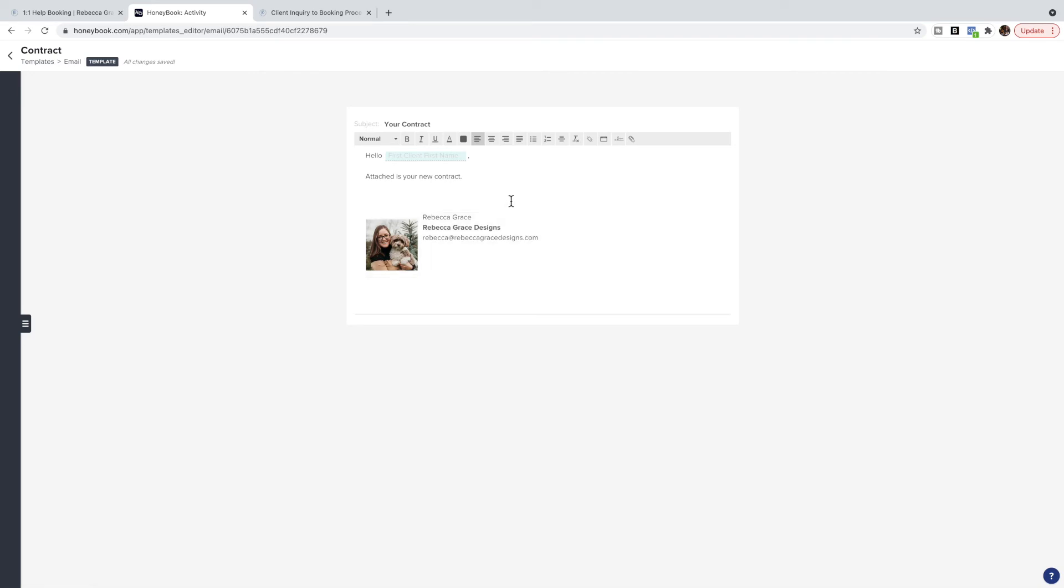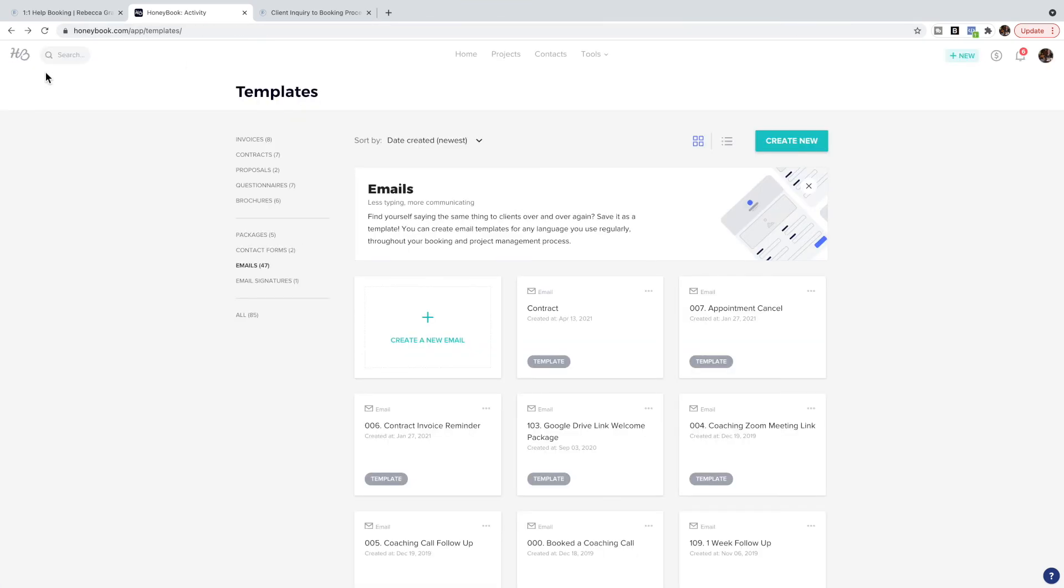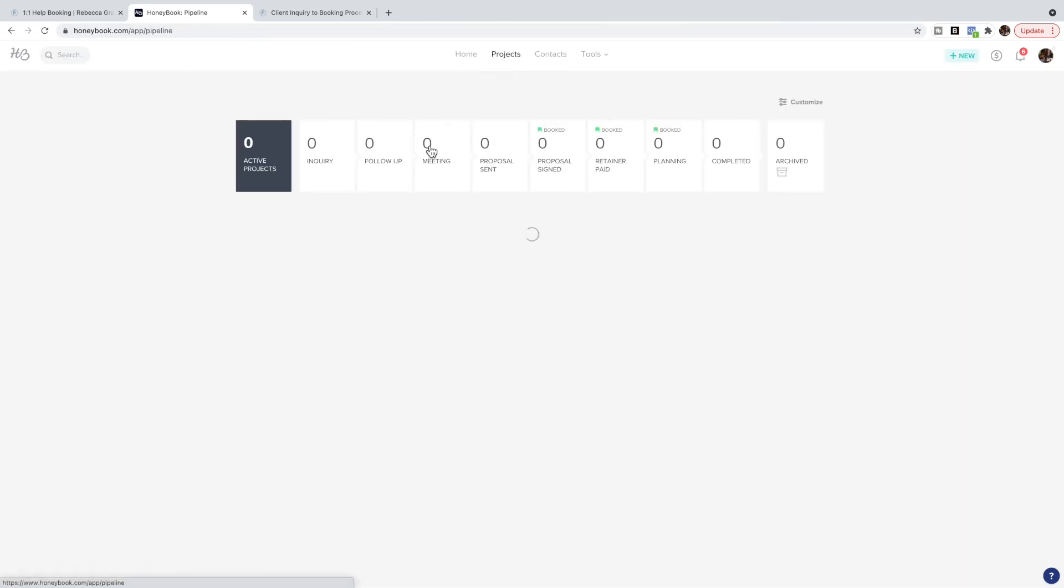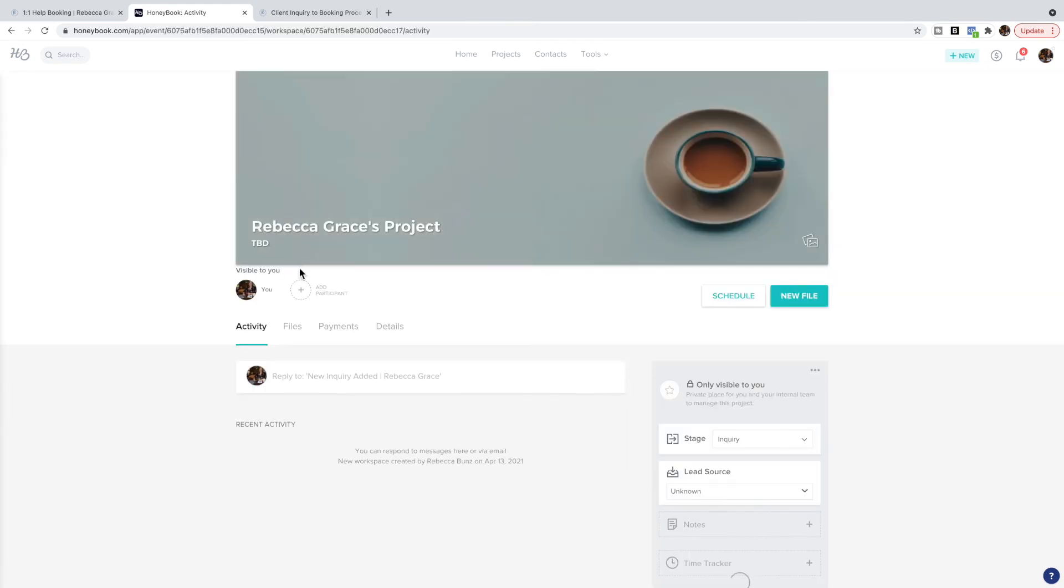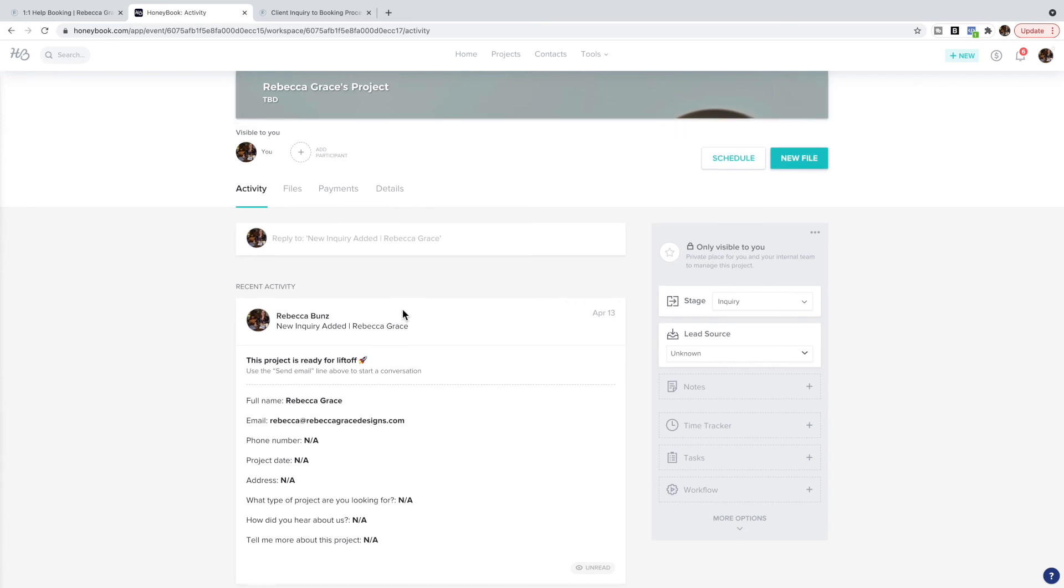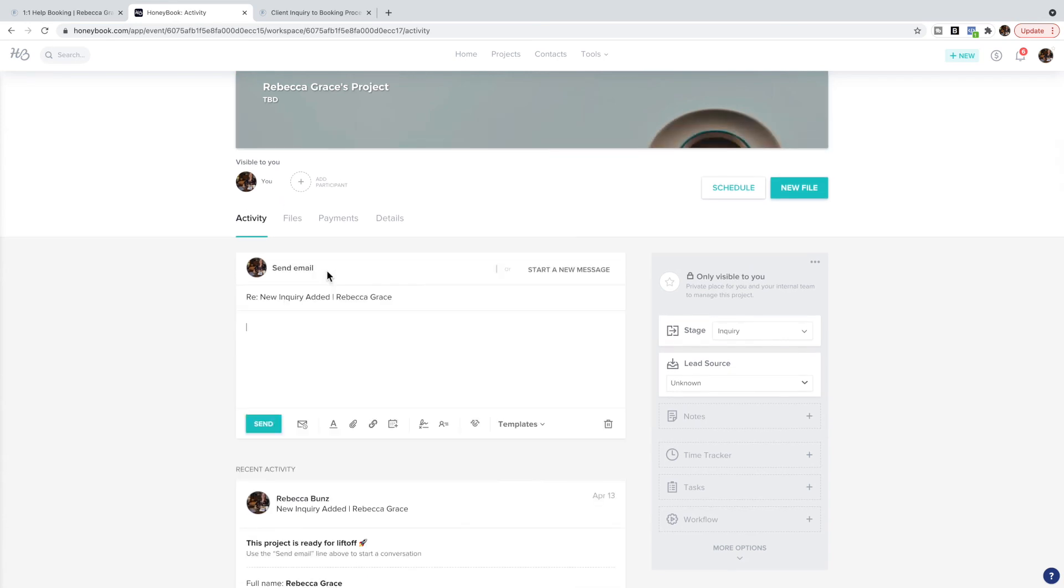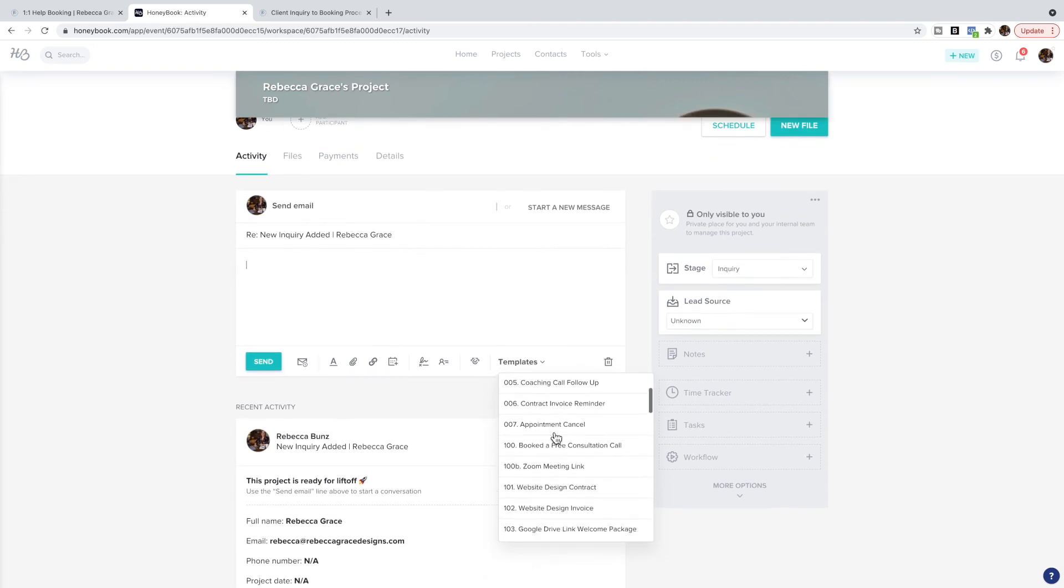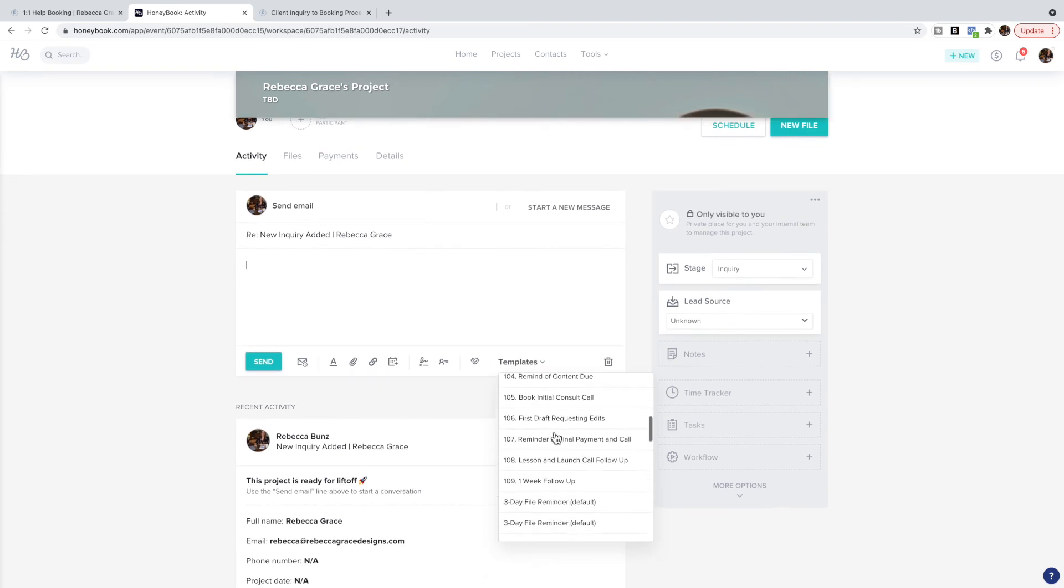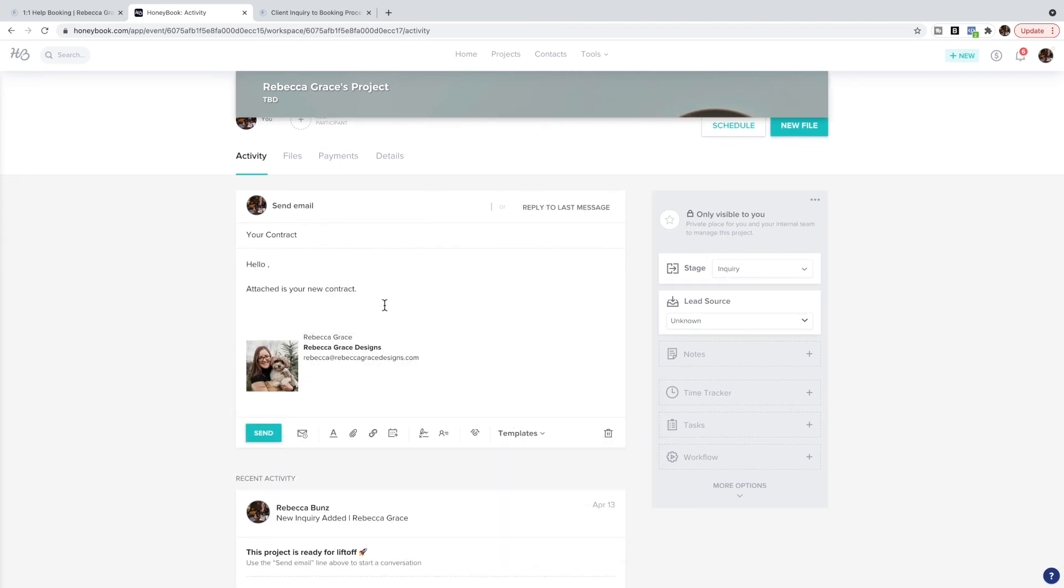Then what happens if we go back to my project here—when I have seen that somebody has filled out my form and a project's been created, I can come in here and I can add a template to email them from without having to rewrite that email every time. So here is that contract template that we completed, and then I can just personalize it a little bit, click send, and done.